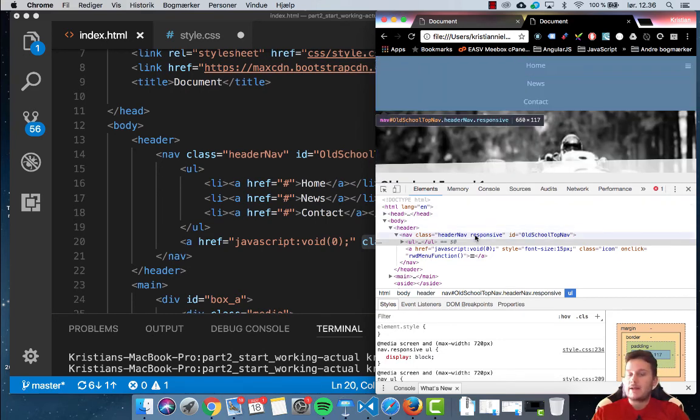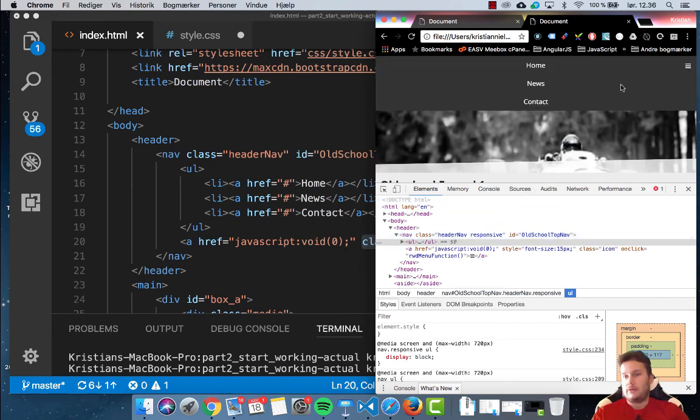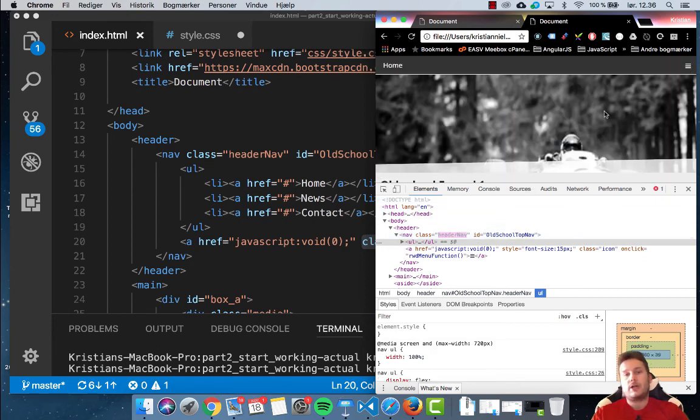So we need to add a class. We're actually going to toggle a class, basically. So if it's clicked, do this. If it's not clicked, do something else. So we're actually going to do some starter JavaScript for this.